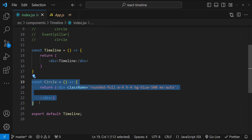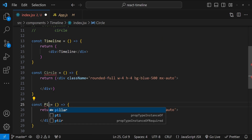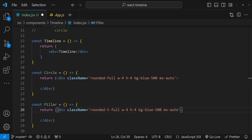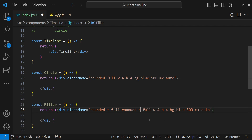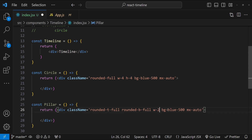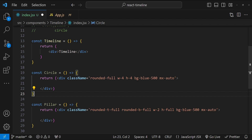Now let's create the Pillar component. The pillar should be a div that is long and not fully rounded, so I'm going to set `rounded-t-full` and `rounded-b-full` — these are Tailwind utility classes. I'll also add `mx-auto`, set the background as blue, set the width to `w-2`, and remove the height so it adjusts automatically based on the event card's height.